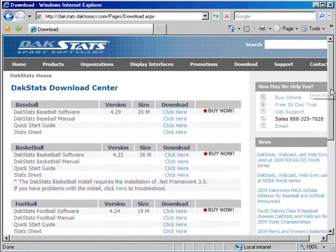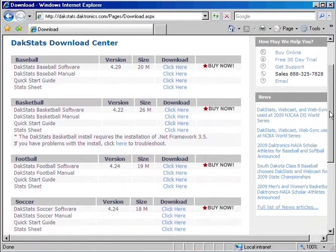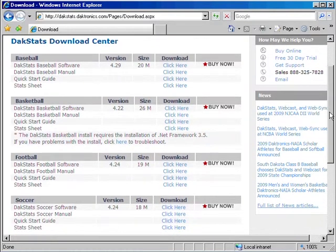As you scroll down, you can see that the DakStats software, manuals, quick start guides, and stat sheets are organized by sport.